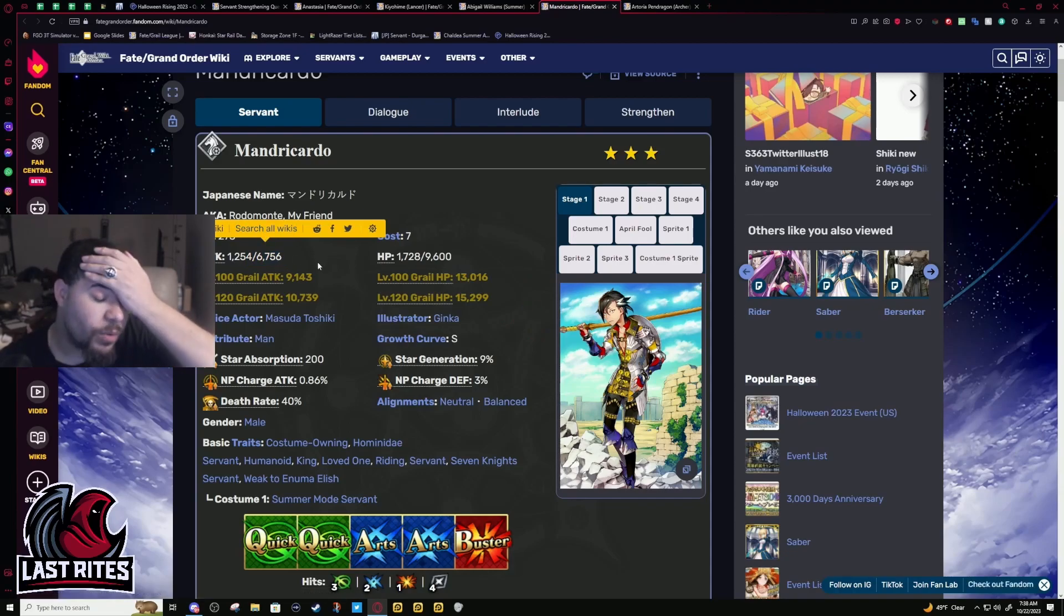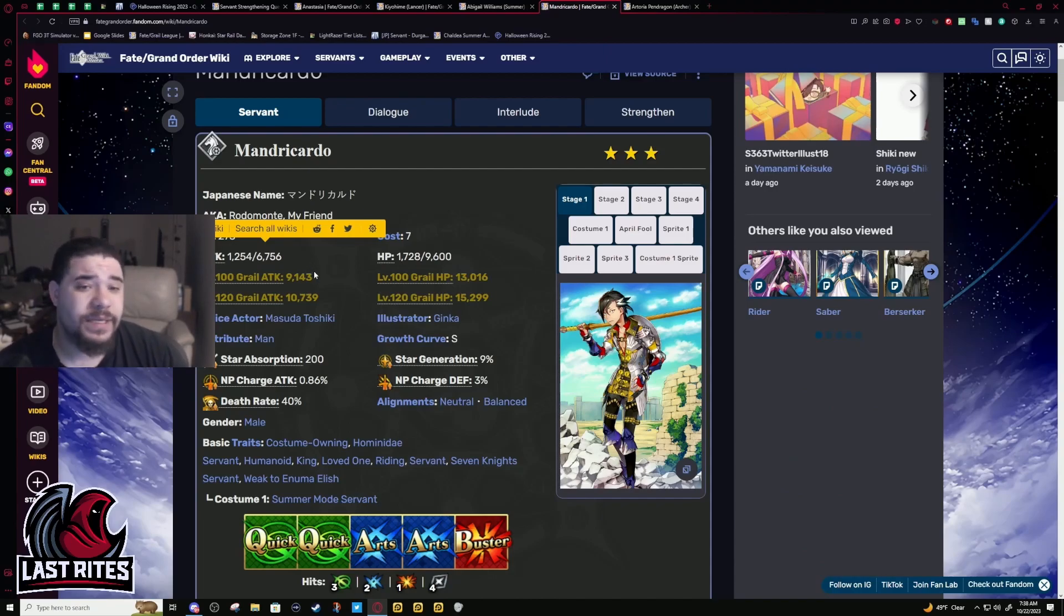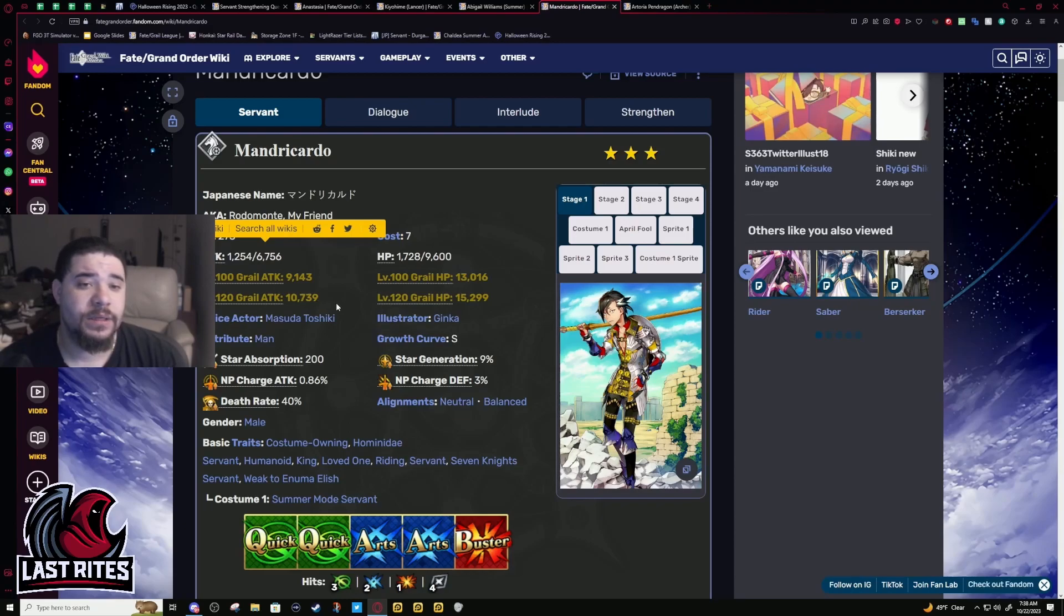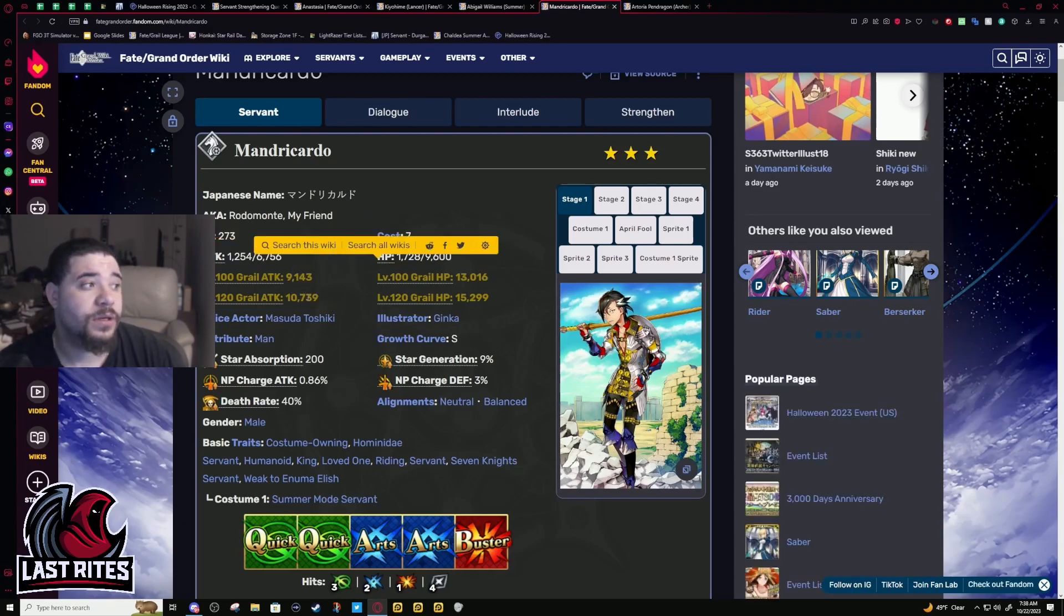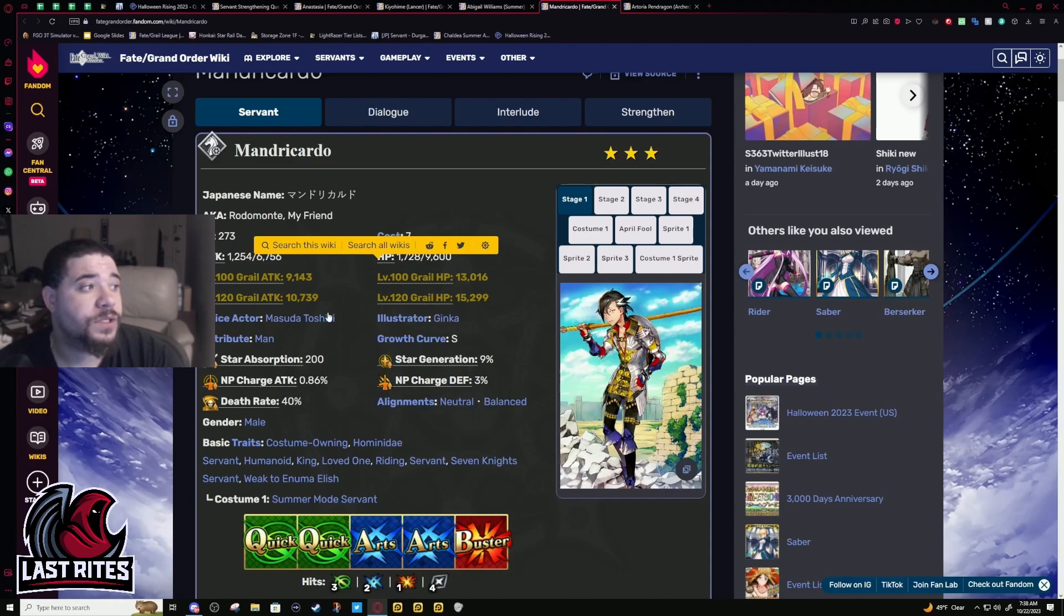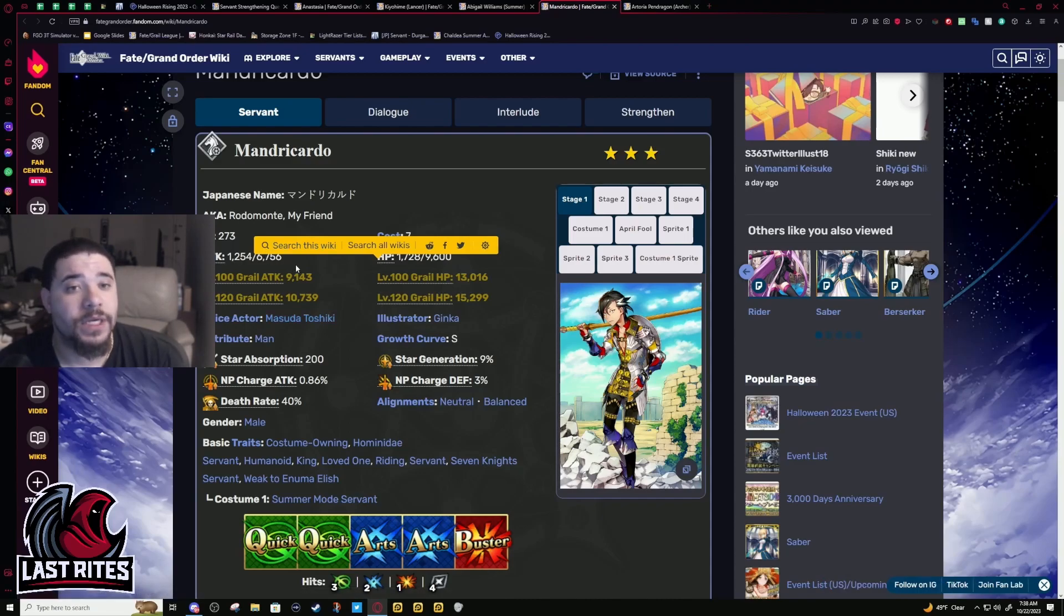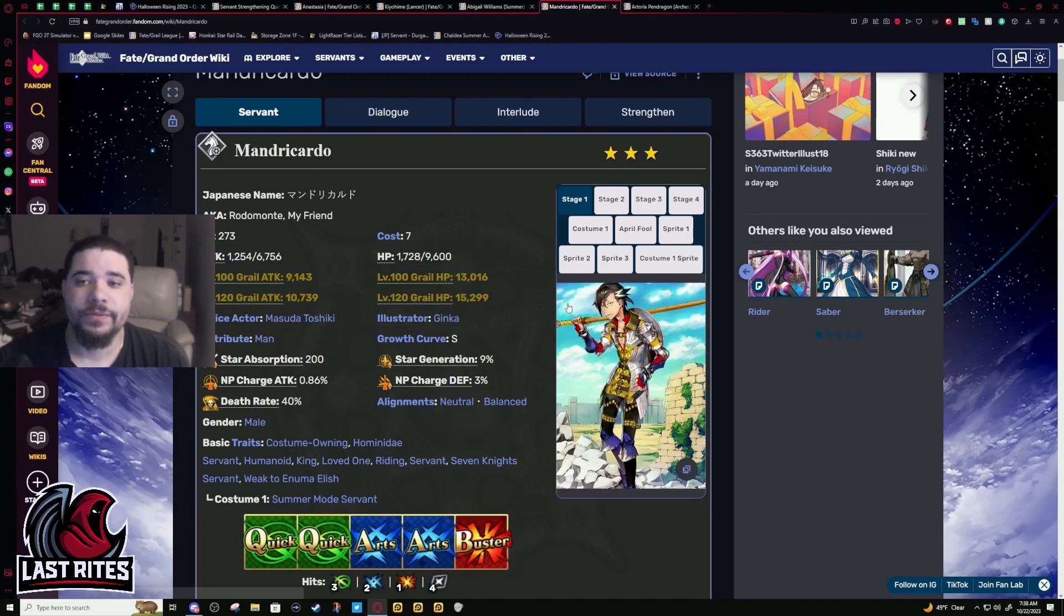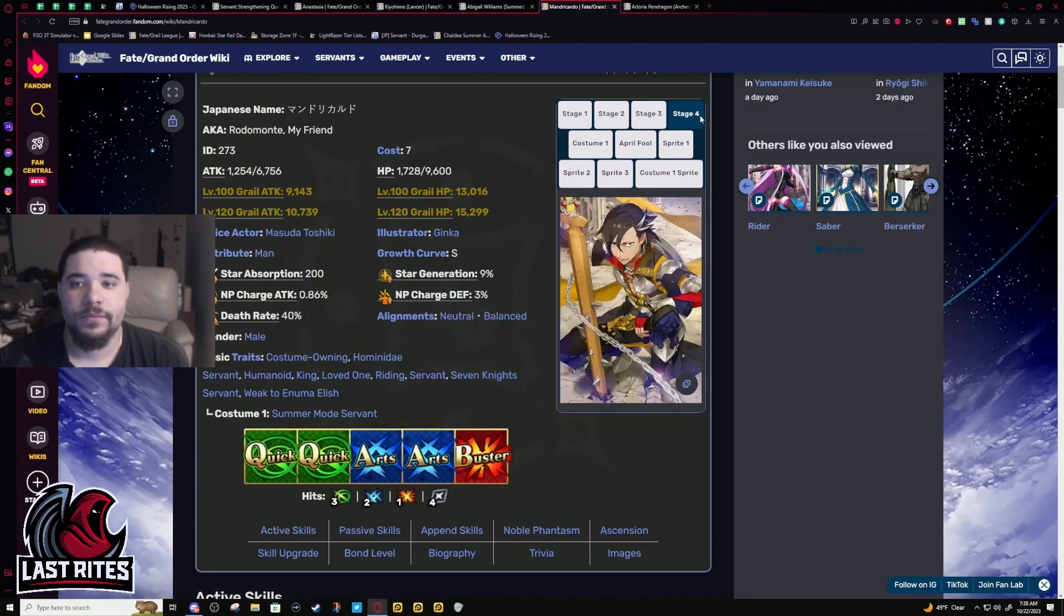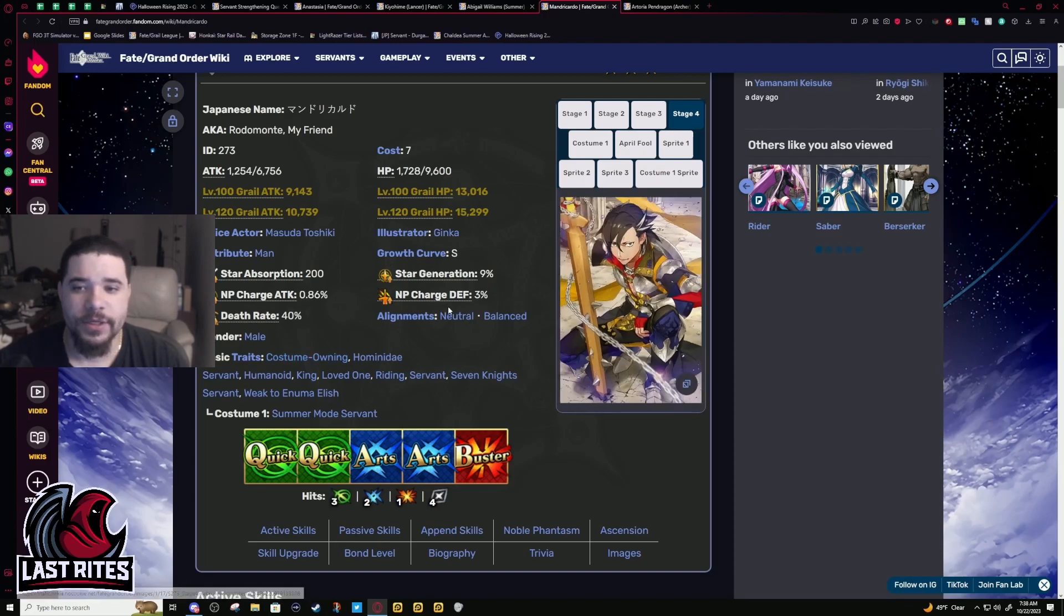If you grail him, I'm not gonna say he's gonna miraculously outperform other units because if you have Rider Murasaki, even at NP1 she's gonna smack the shit out of this guy in terms of performance. But he's looking pretty cool.